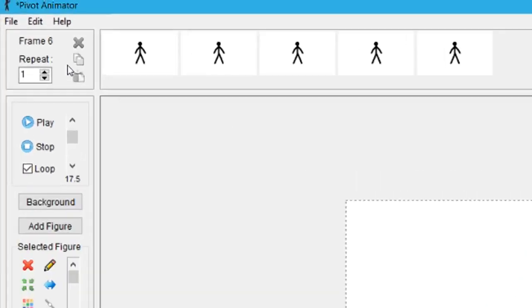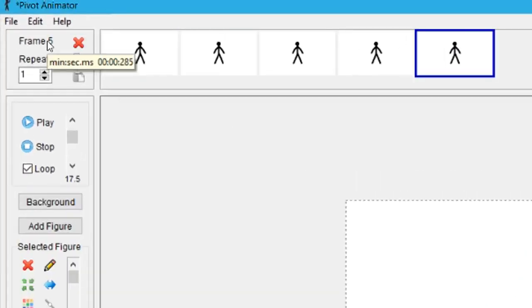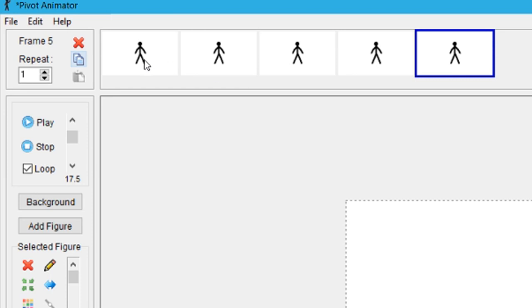Tip one: you can see the timestamp if you hover your mouse cursor on the frame counter number.